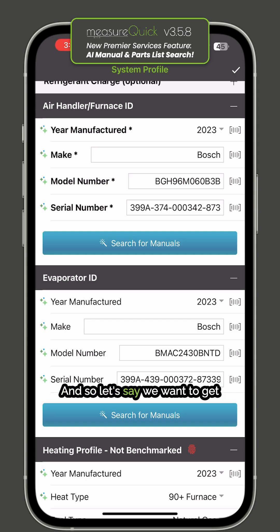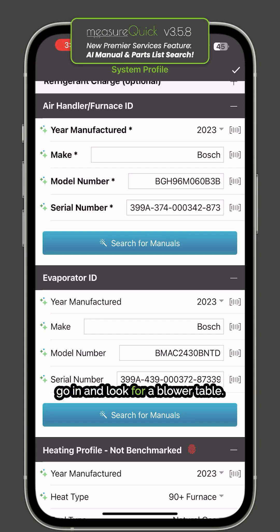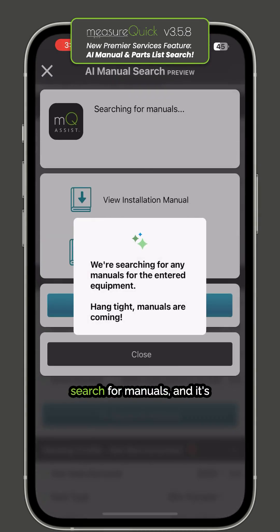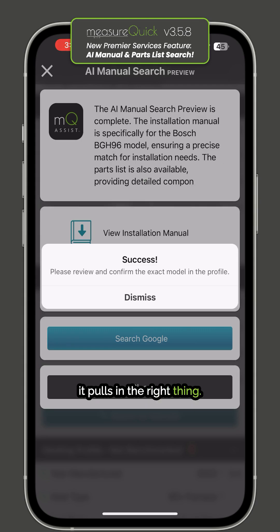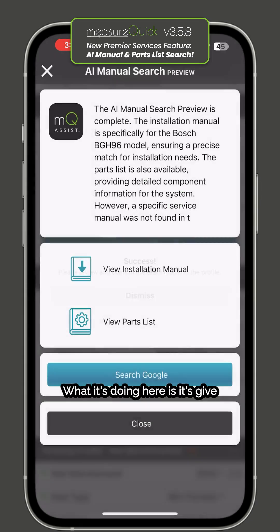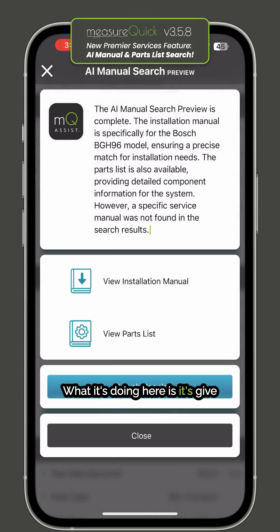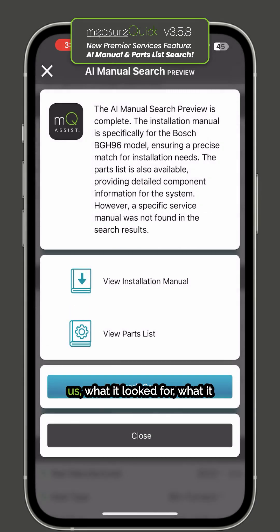Let's say we want to get the furnace manual and look for a blower table. I just click on this 'Search for Manuals' button and it's using an AI-assisted Google search to make sure it pulls in the right thing. It gives us a little summary telling us what it looked for and what it found.